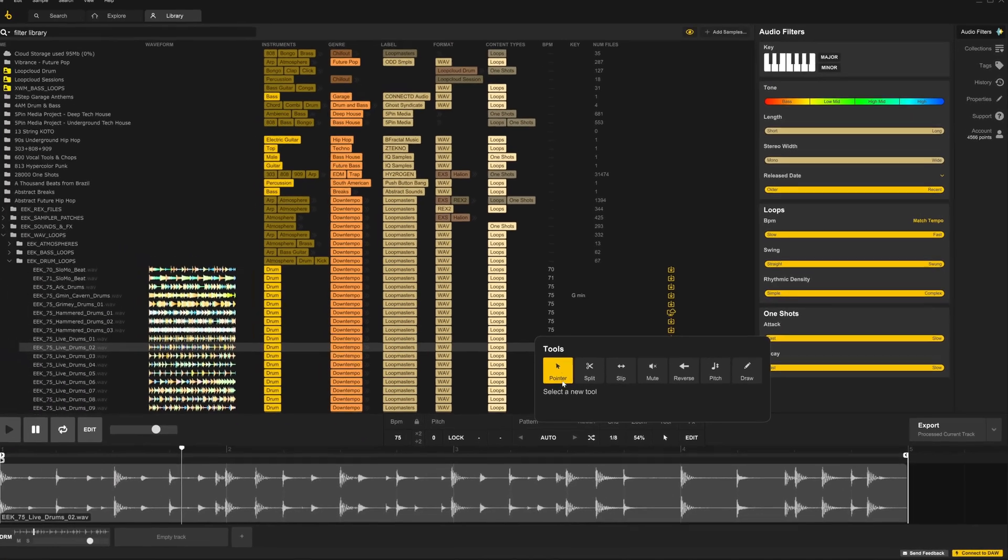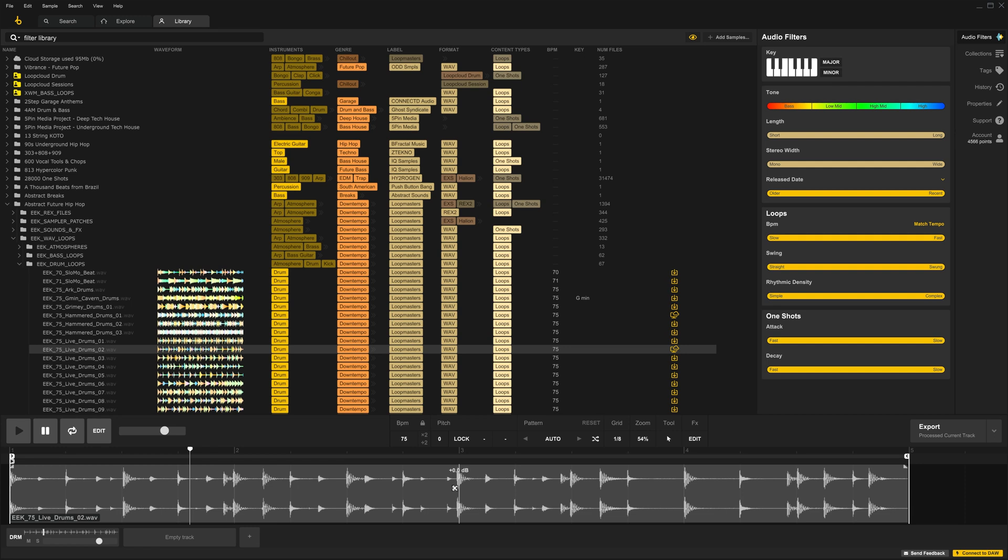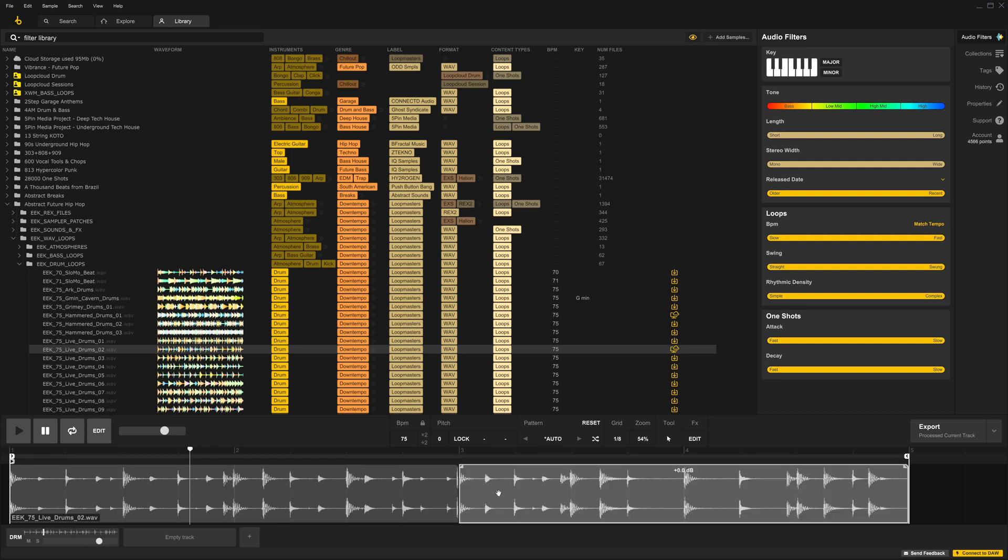Let's try it out. If I hold Alt on my keyboard, you'll see that I hot-swap to the Split tool. And if I double-click this region, it will be muted. Double-click again to turn it back on.